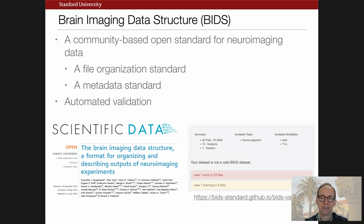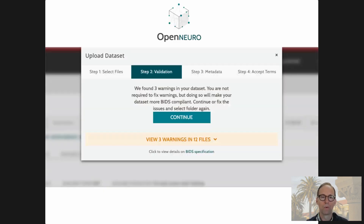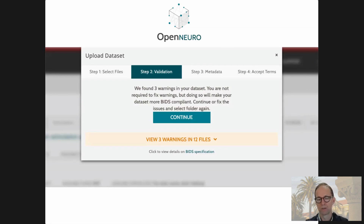One of the essential aspects of the standard is that we wanted it to be centered on an automated validator. So we built a JavaScript validator that can run in the browser and very quickly tell somebody whether their dataset is or is not a valid BIDS dataset. What we were then able to do is build this validator into OpenNeuro, so now when someone wants to upload and share a dataset, the first thing they have to do is run their dataset through the validator.